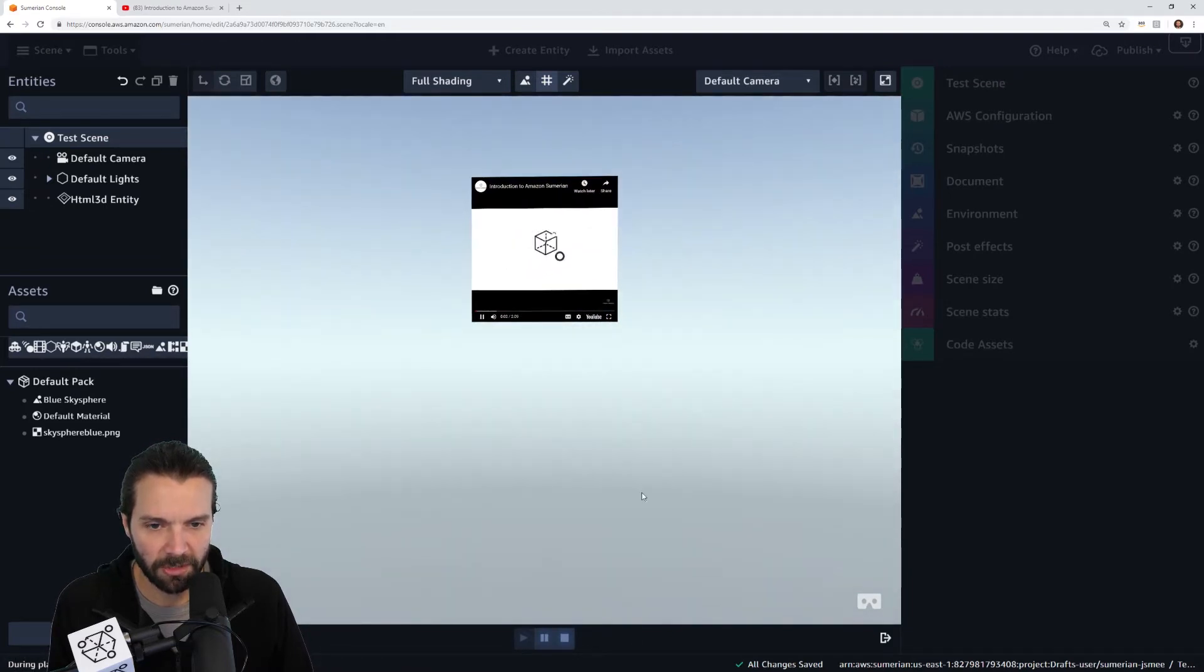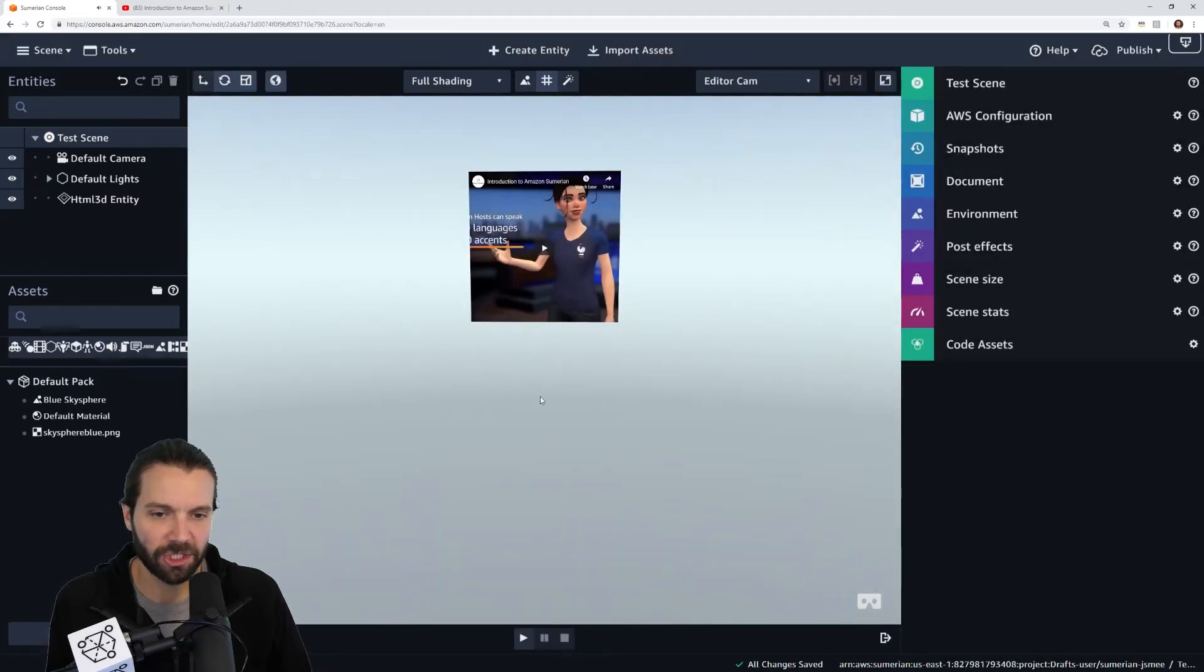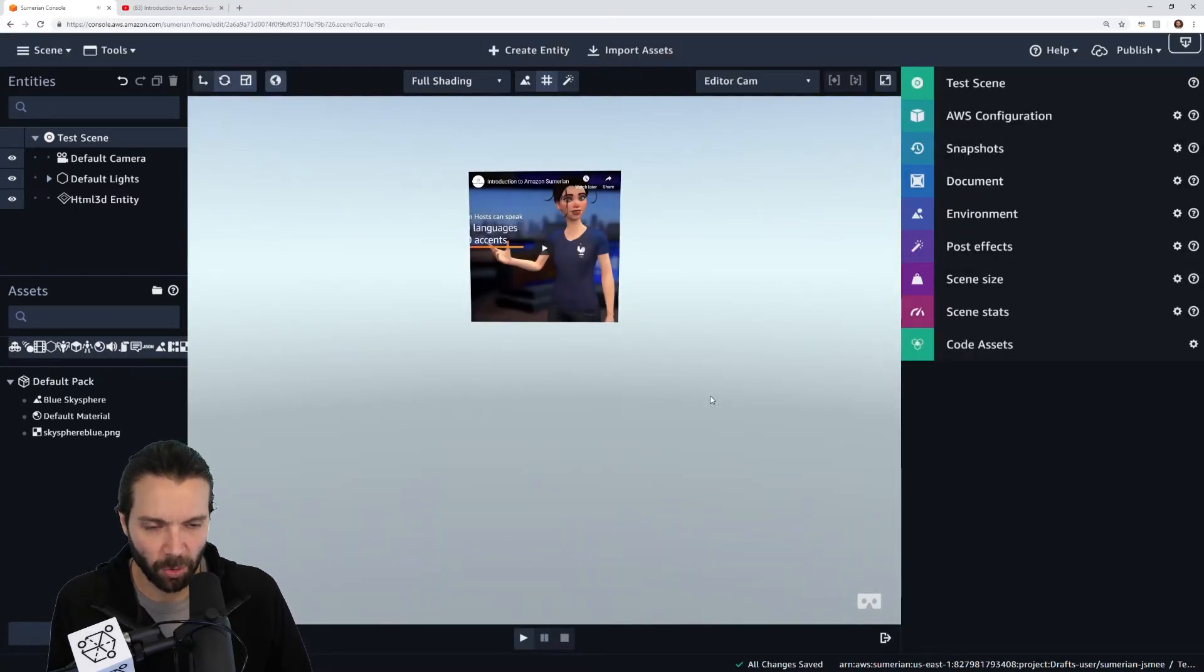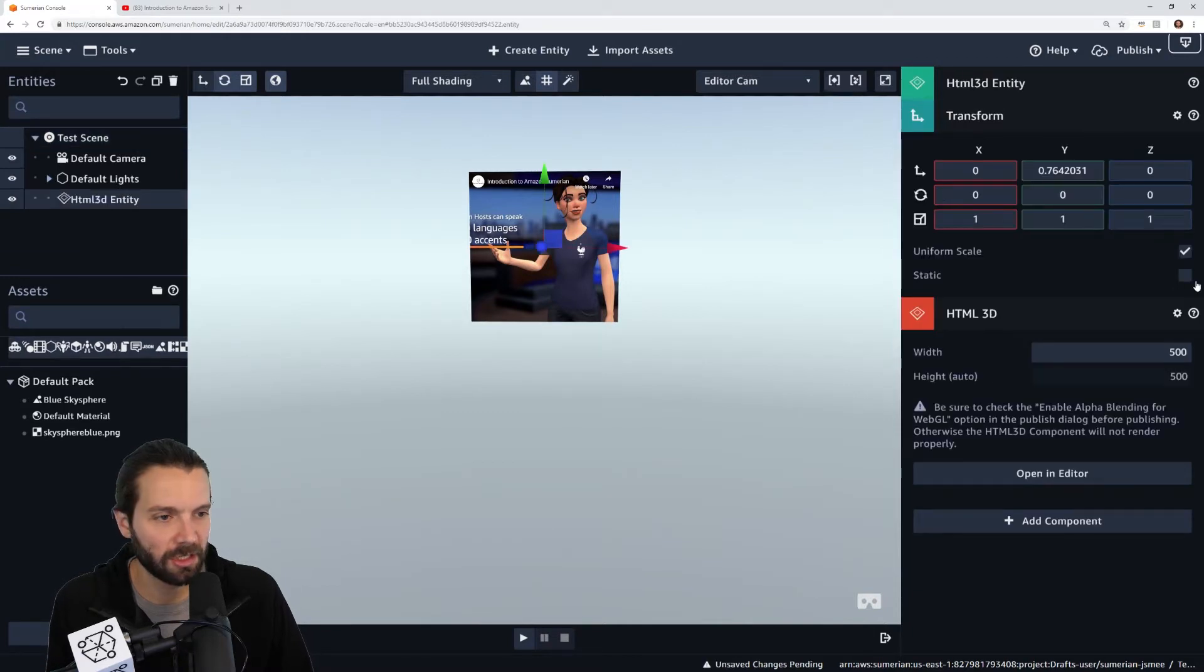The video plays good but if you notice it's a little bit awkwardly shaped. It is a square. We want to change that so all you need to do is change the transform values.